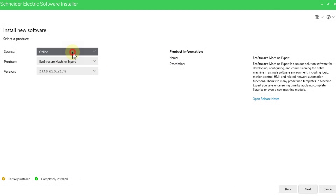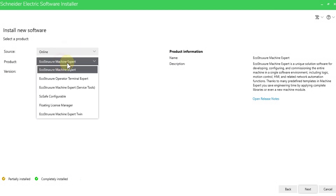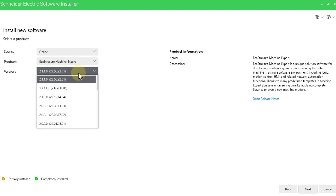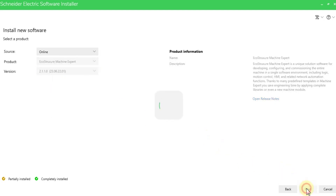Here you can see the source is set to online. Select which product you want to install — we want EcoStruxure Machine Expert. You can also install EcoStruxure Operator Terminal Expert and other software using this installer, but in this video we are focusing on EcoStruxure Machine Expert. Select version 2.1.1.1.0, the latest one, and press Next.